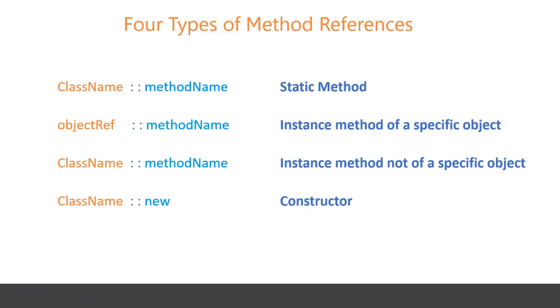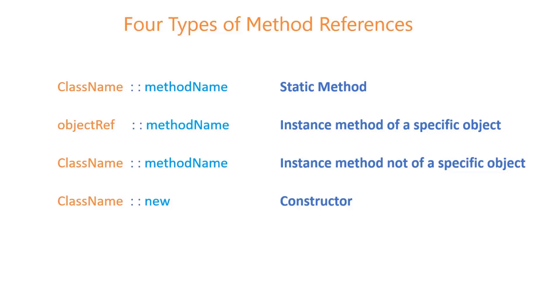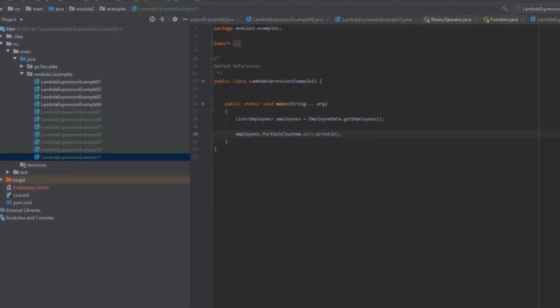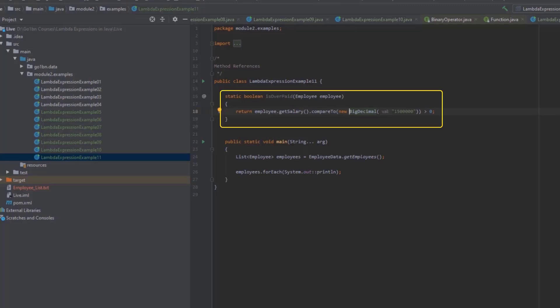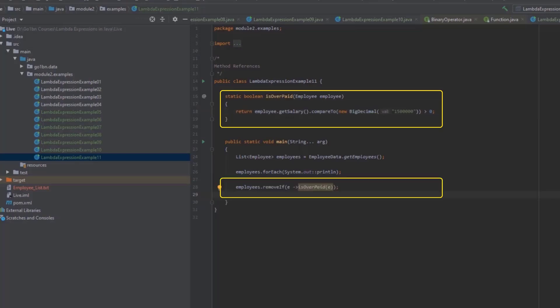Now let's look at the method reference for a static method. Let's add a static method isOverpaid to our example class that takes an employee and returns true when the employee's salary is more than 13 times the salary. Collections have a removeIf method which takes a Predicate, which is one of the standard functional interfaces you will learn about in the next module. The isOverpaid method matches the Predicate interface, so we can pass it to the removeIf method with a method reference. For a method reference to a static method, we put the name of the class that contains the method before the double colon.